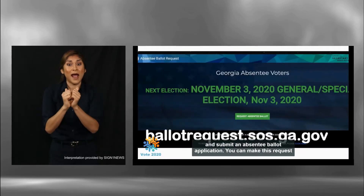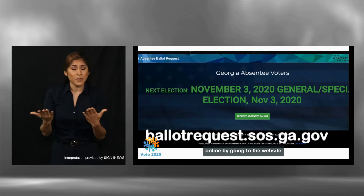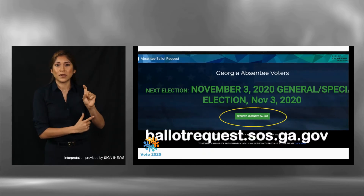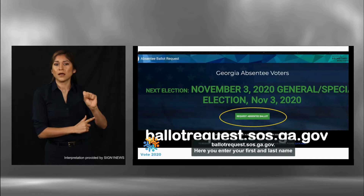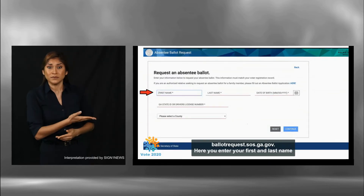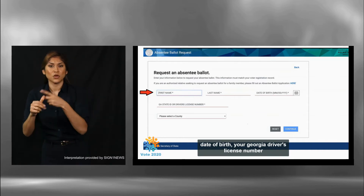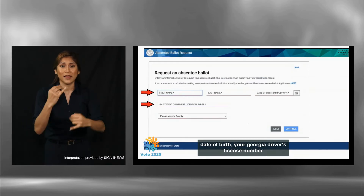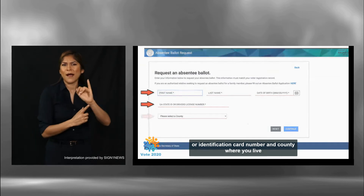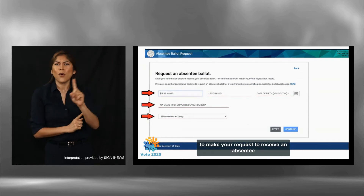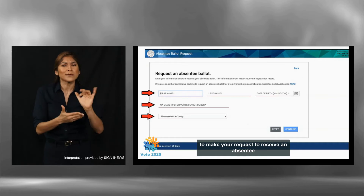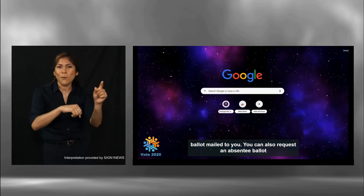You can make this request online by going to the website ballotrequest.sos.georgia.gov. Here you enter your first and last name, date of birth, your Georgia driver's license number or identification card number, and county where you live to make your request to receive an absentee ballot mailed to you.